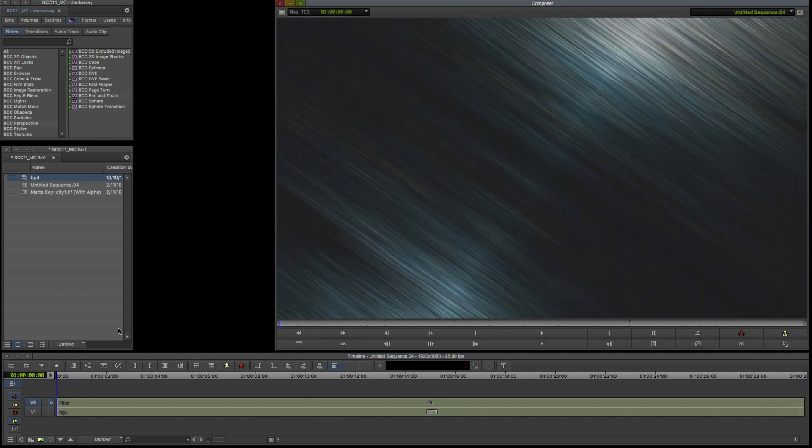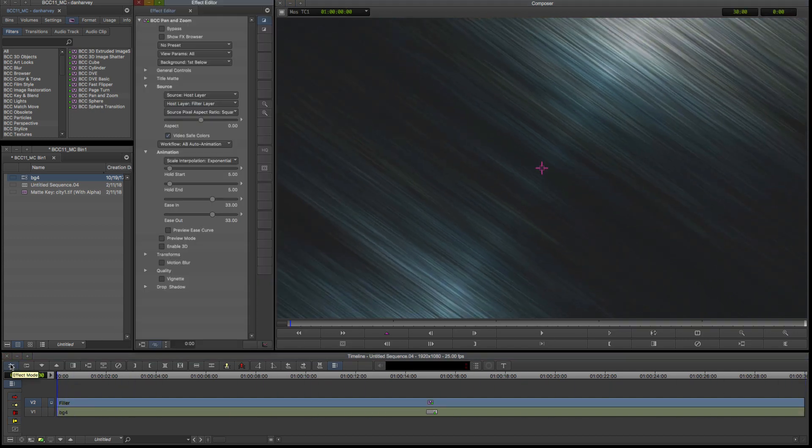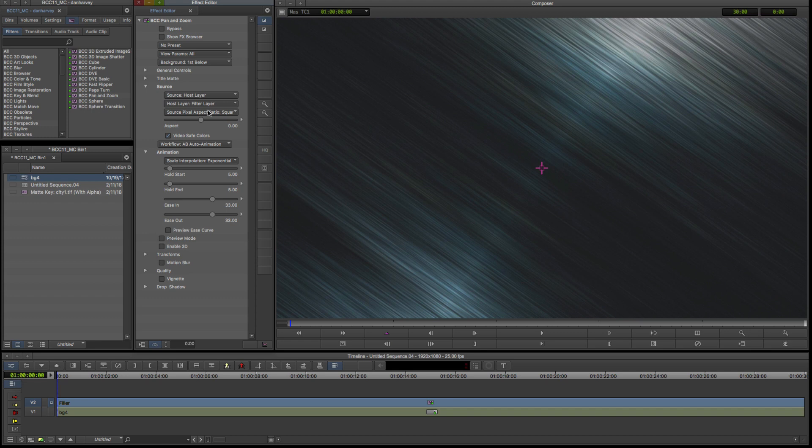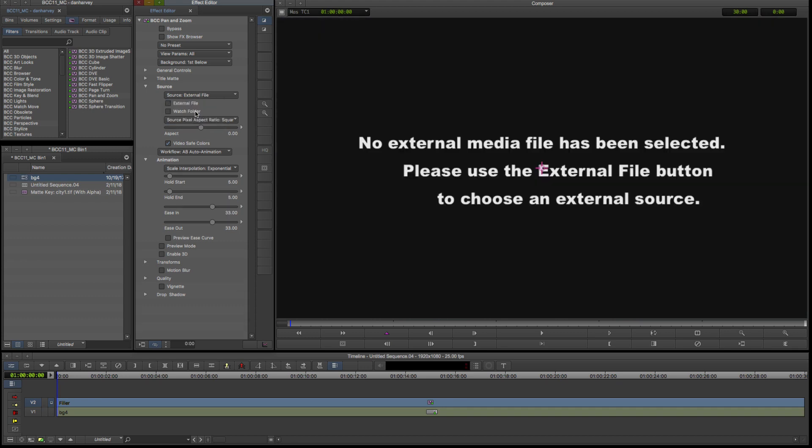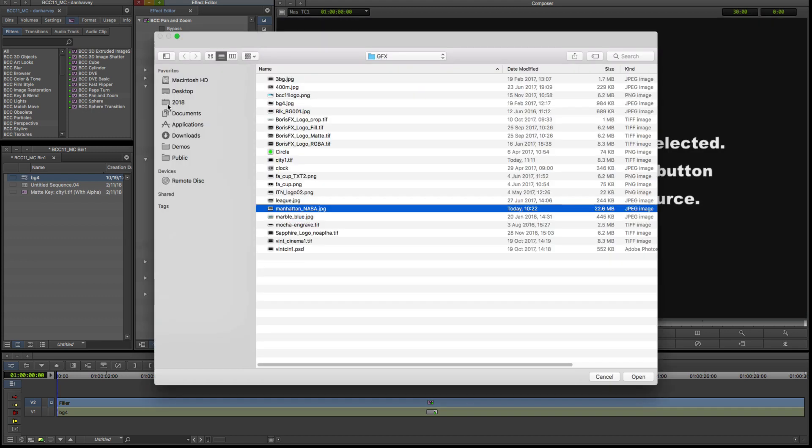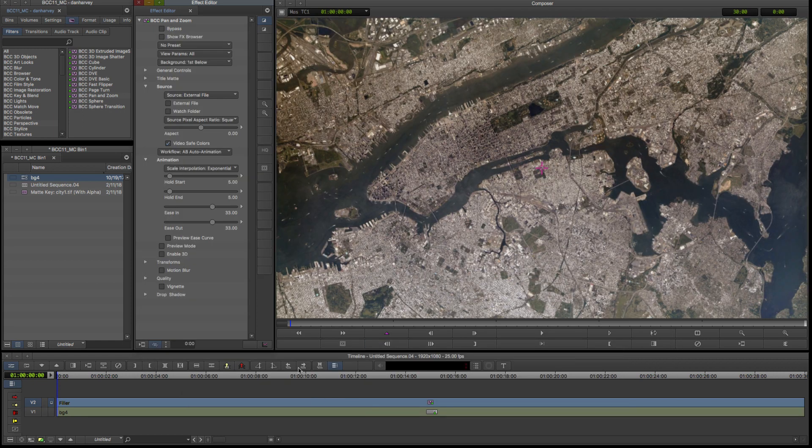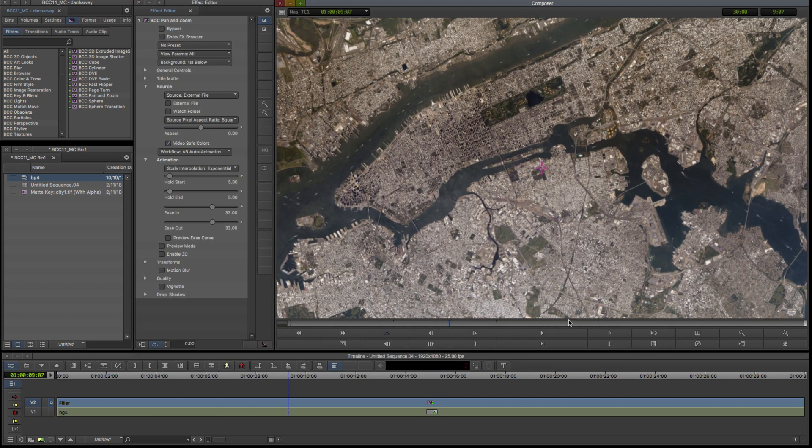The default move for the effect is applied to the filler layer. I want to apply the effect to a high res image file, so I'll go to Source Options, select External File and click the External File checkbox to navigate to the folder containing my high res image.